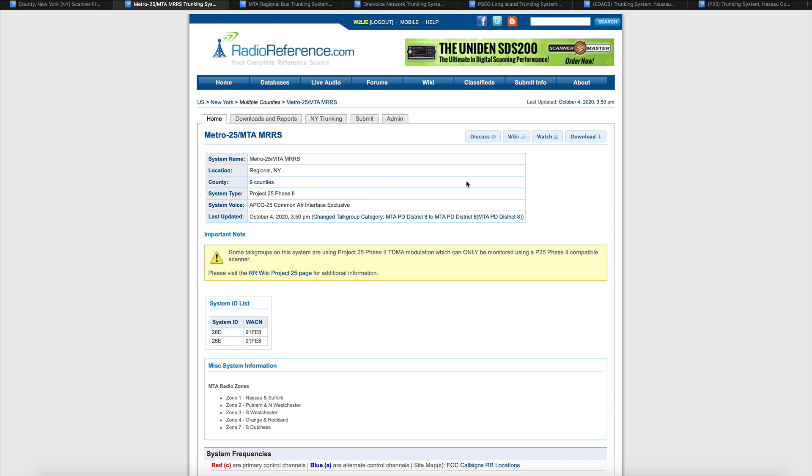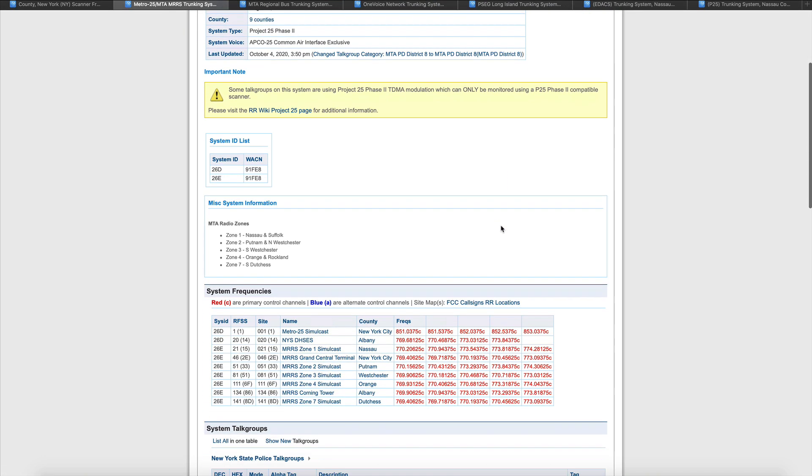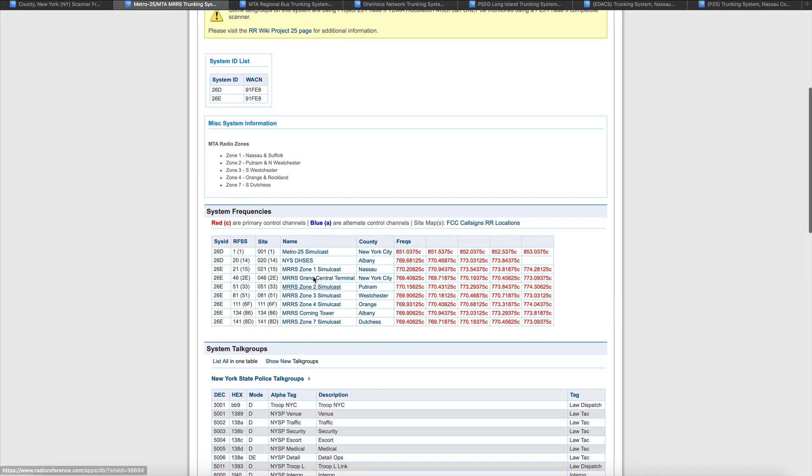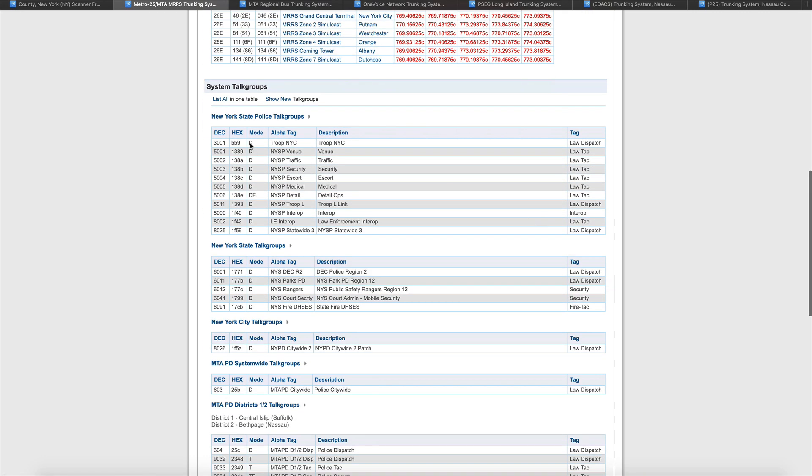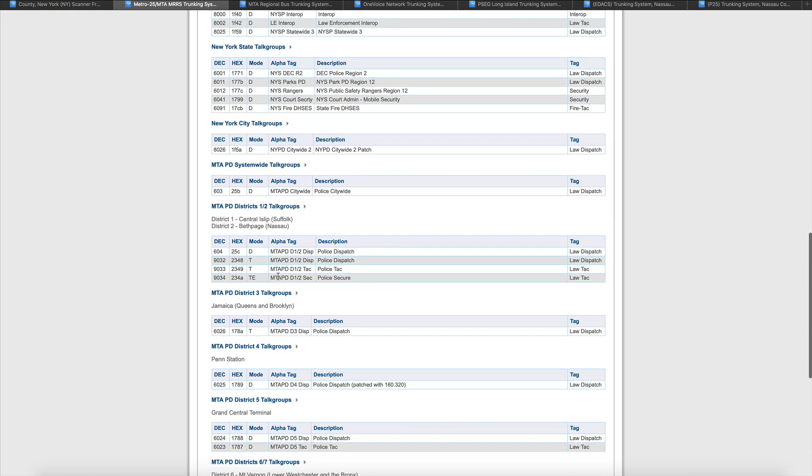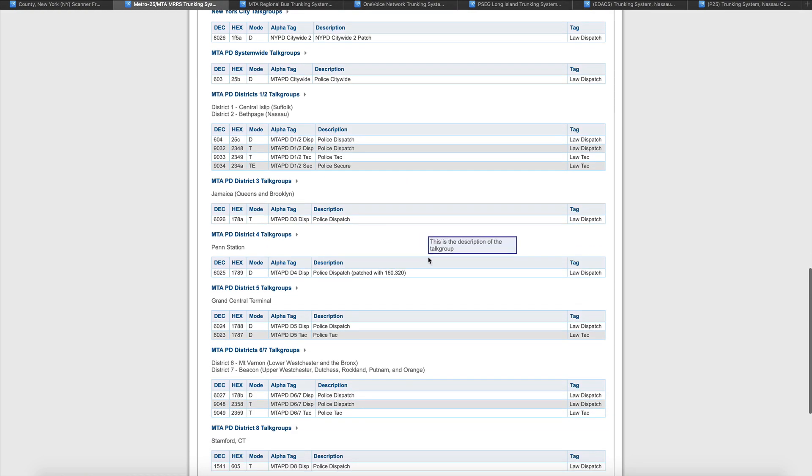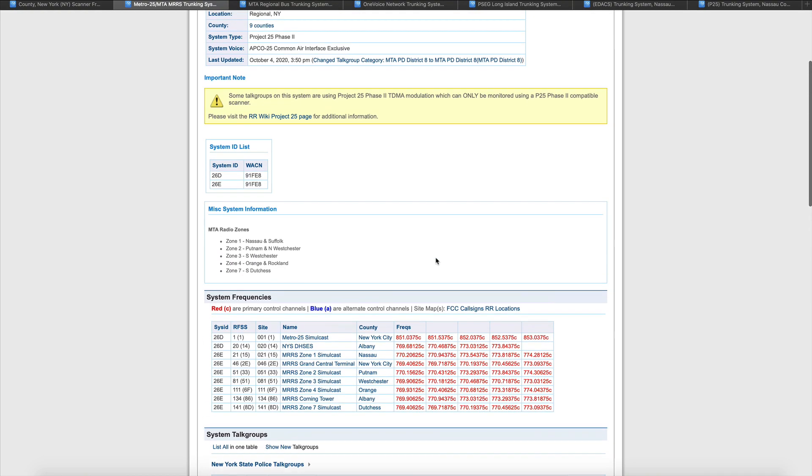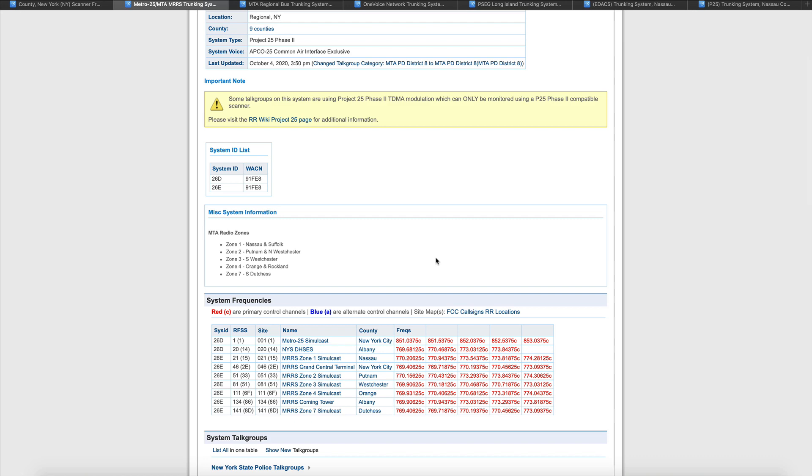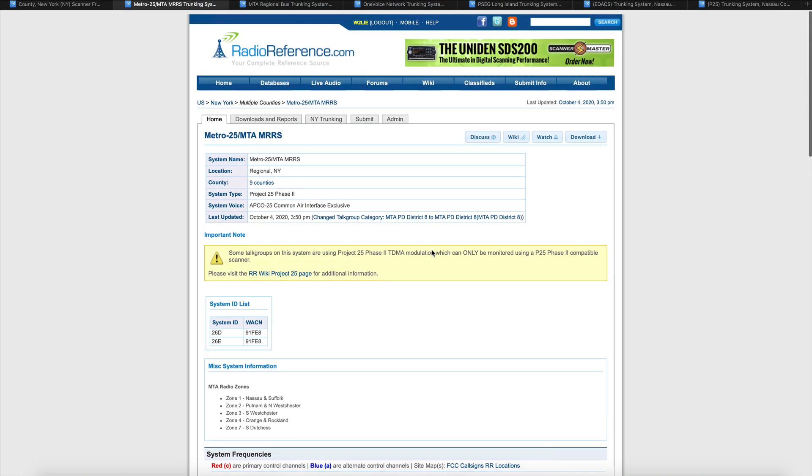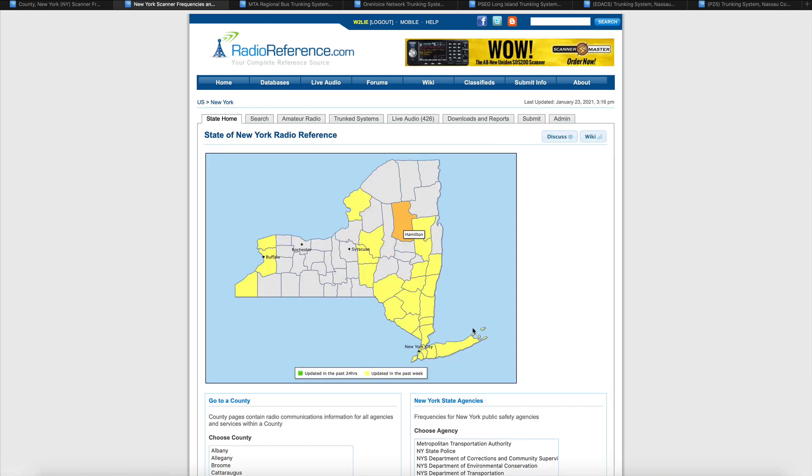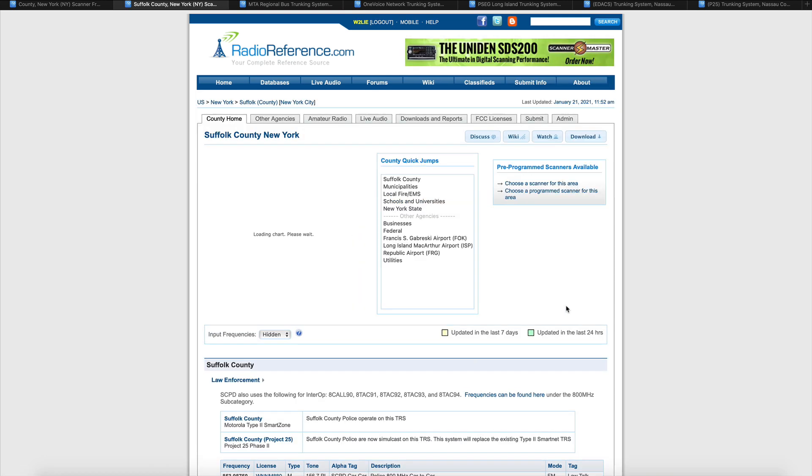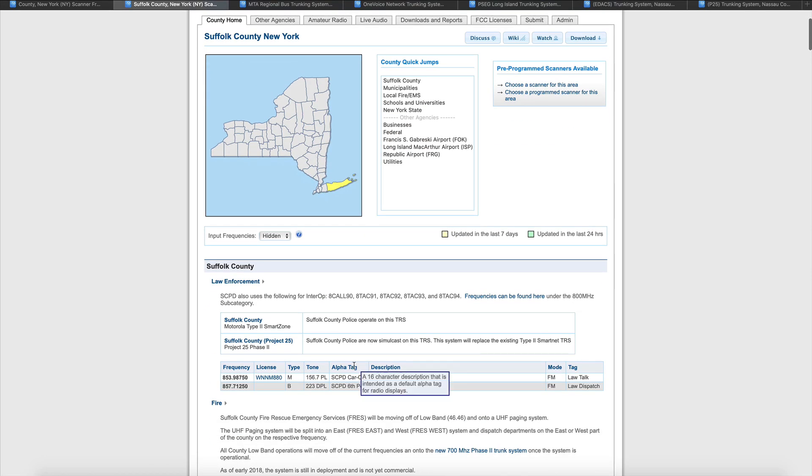What else we have here? MTA P25 trunk system. We've got plenty of simulcast on here. This is a 700 MHz system. We've got digital encrypted, some TDMA in here as well. So we would need a scanner that does P25, phase one and phase two, and also something that does the simulcast.